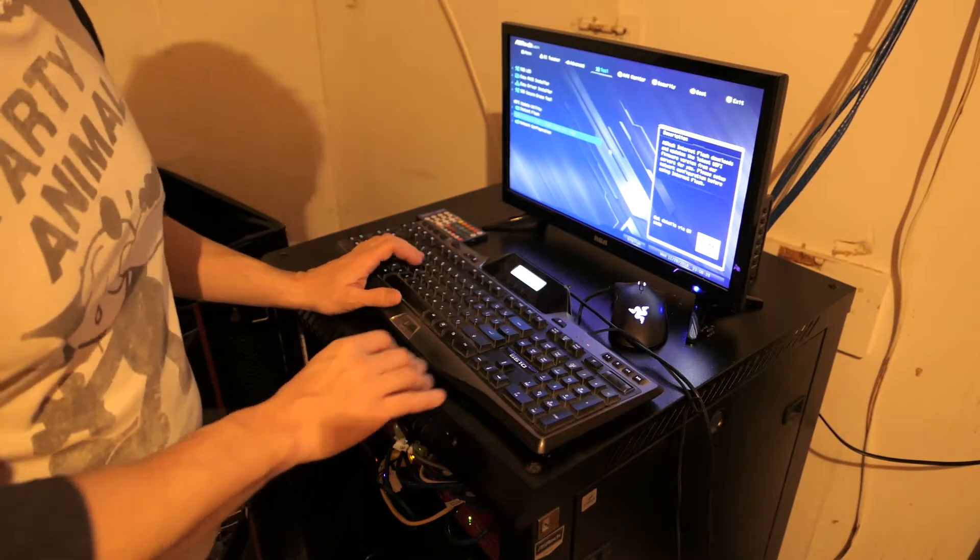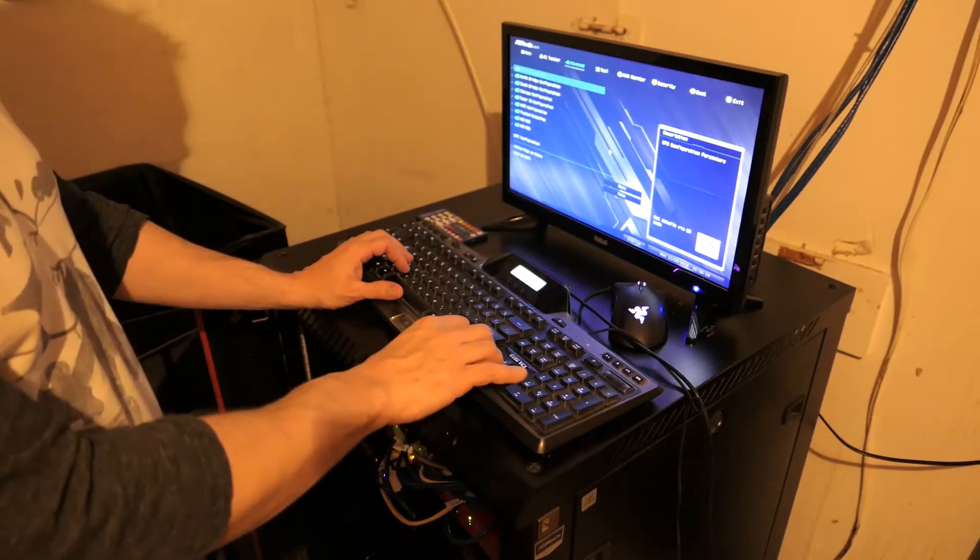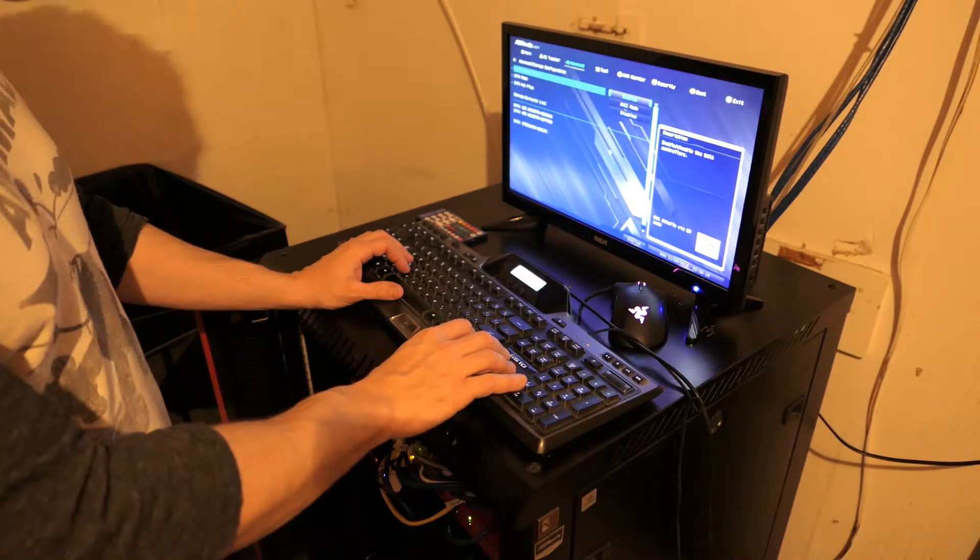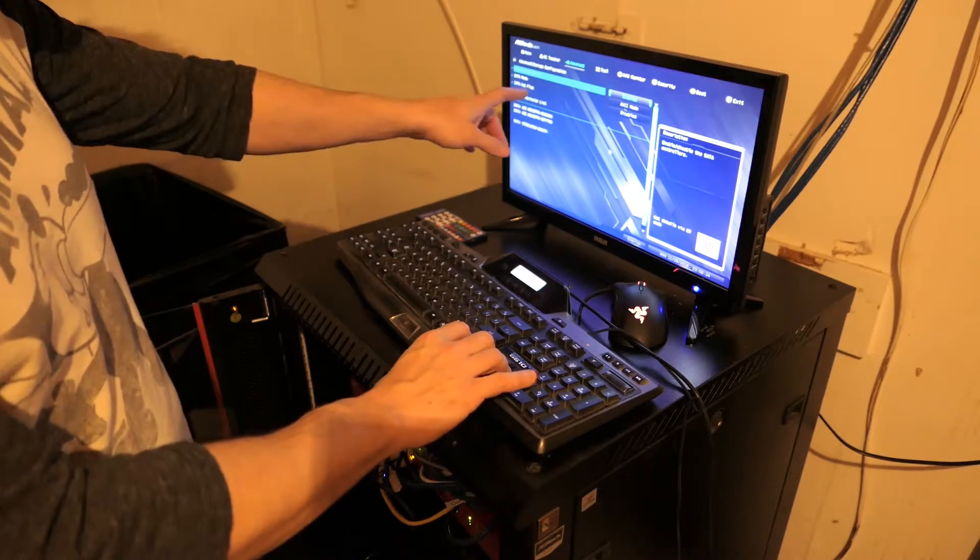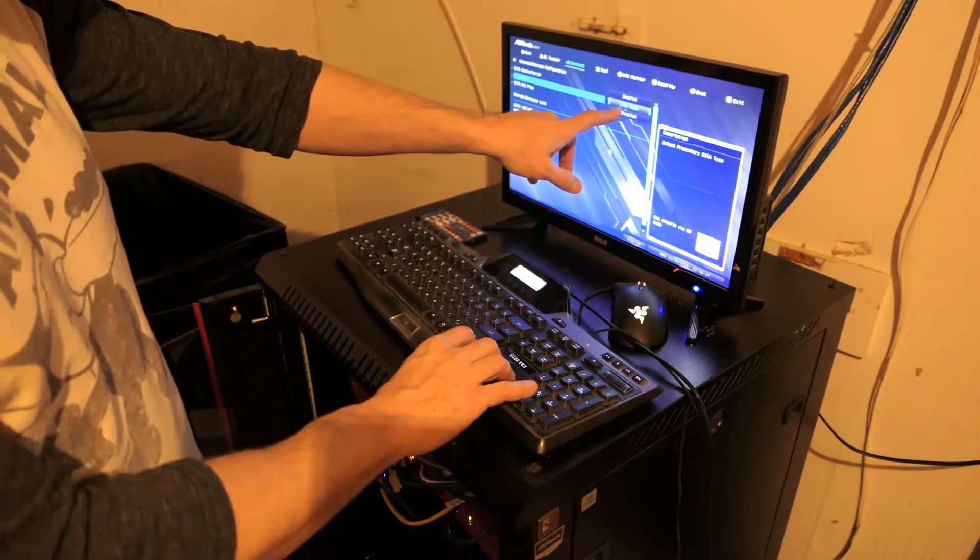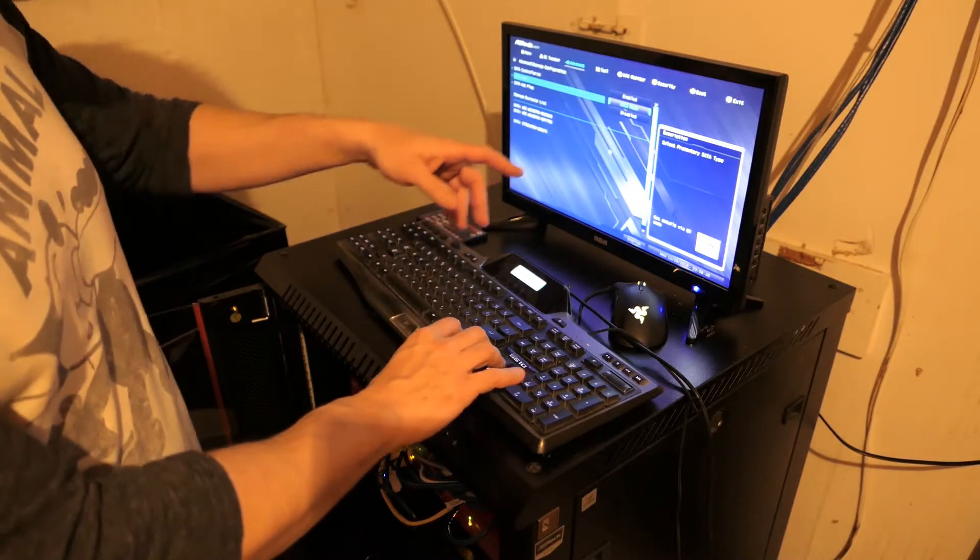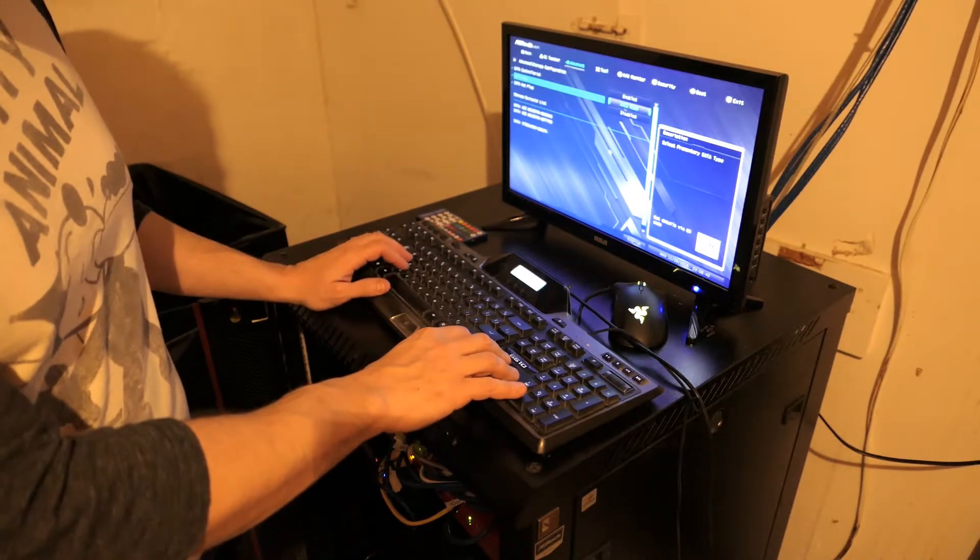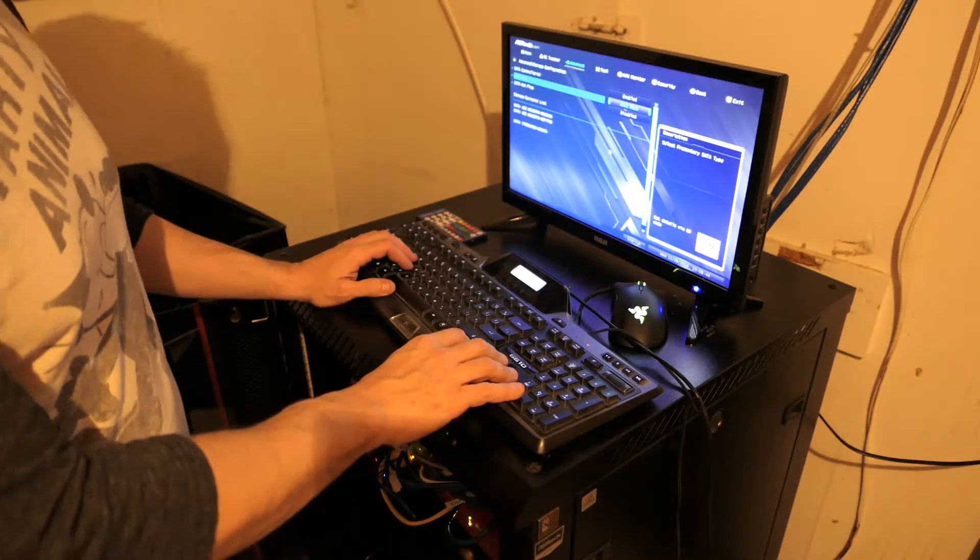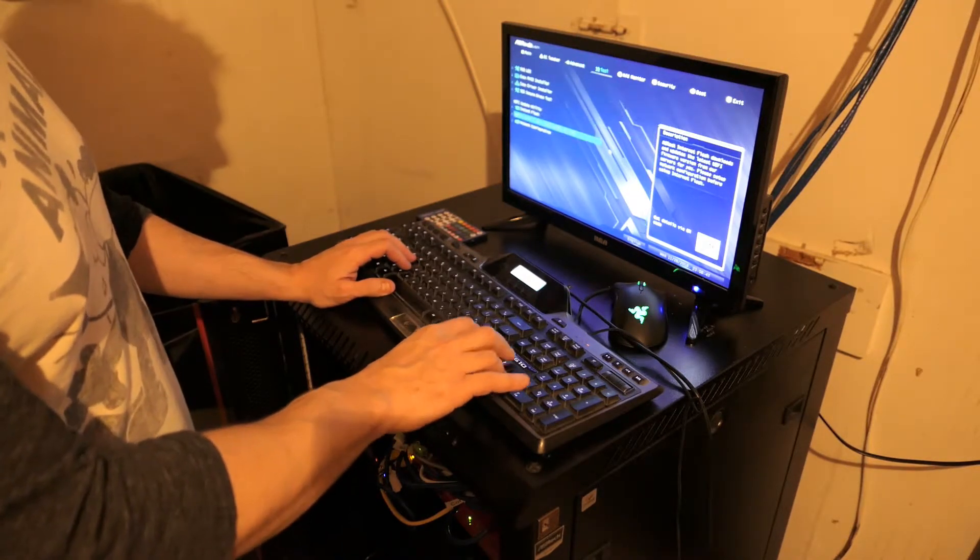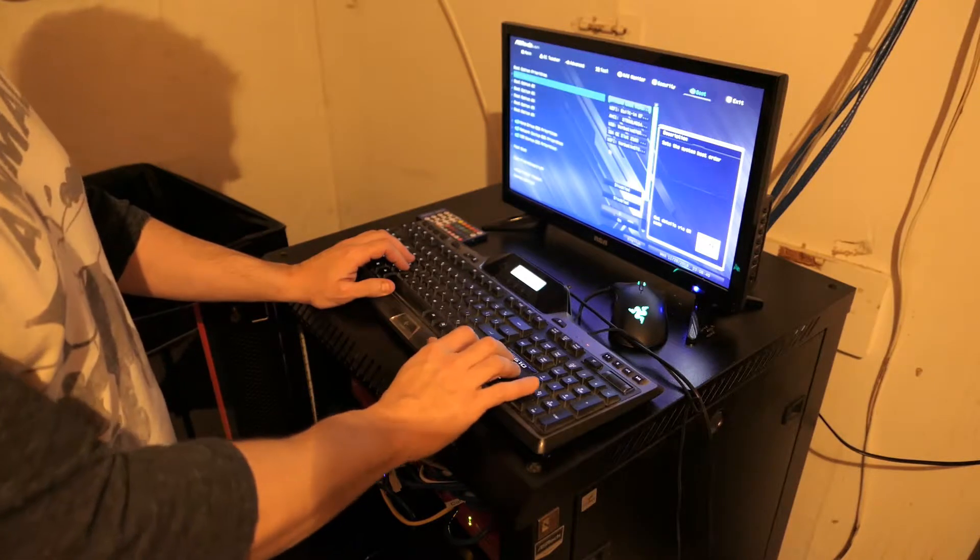The second thing you want to do is go to your storage controller and make sure that you have SCSI mode or AHCI I mean. That's the mode that you need, not IDE or RAID. You don't want RAID either.